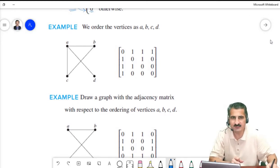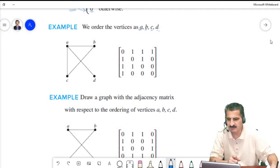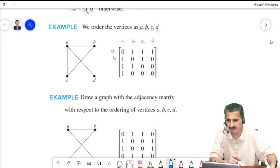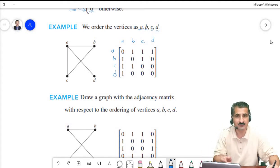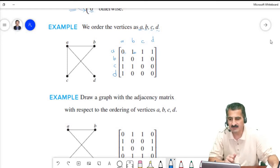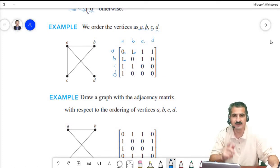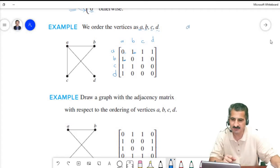To represent a graph with the adjacency matrix using ordering A, B, C, D: there is no edge from A to itself so we have 0. There is an edge connecting A and B so we have 1, meaning a_12 = 1 and also a_21 = 1 because A connected to B means B connected to A. So if a_ij = 1 then a_ji = 1.